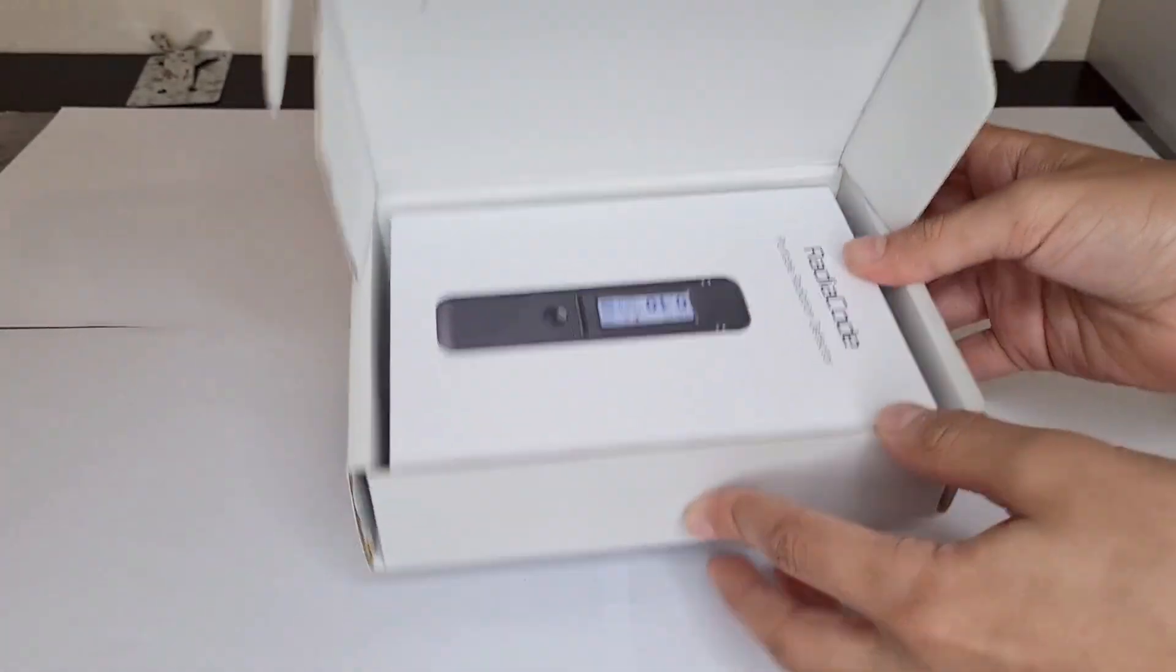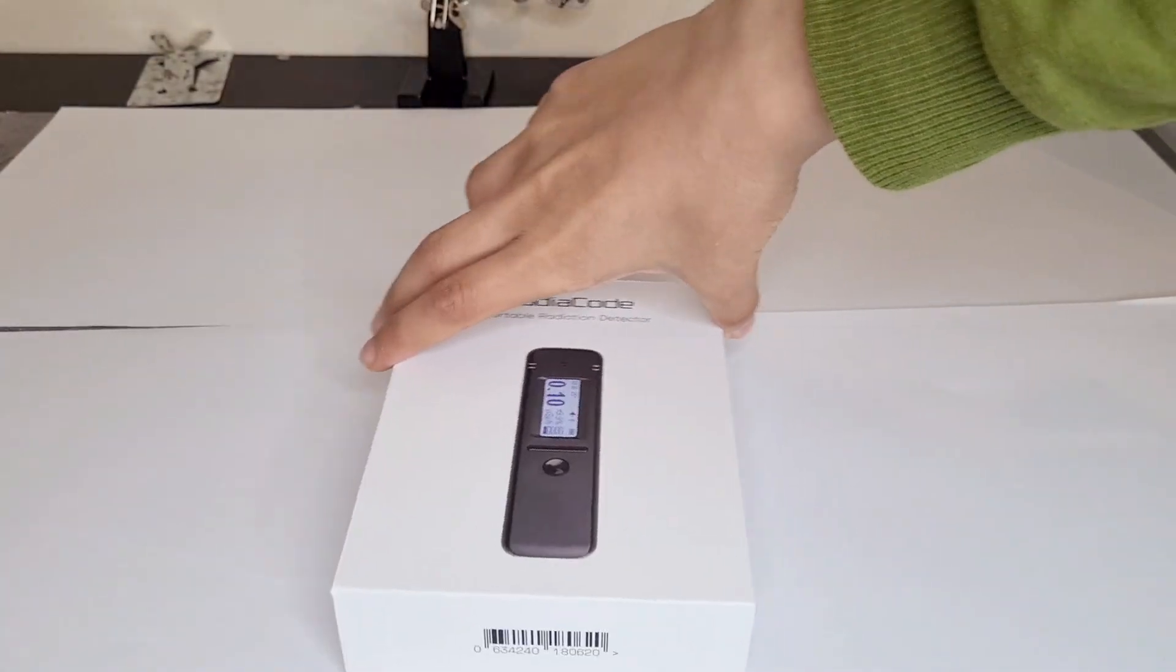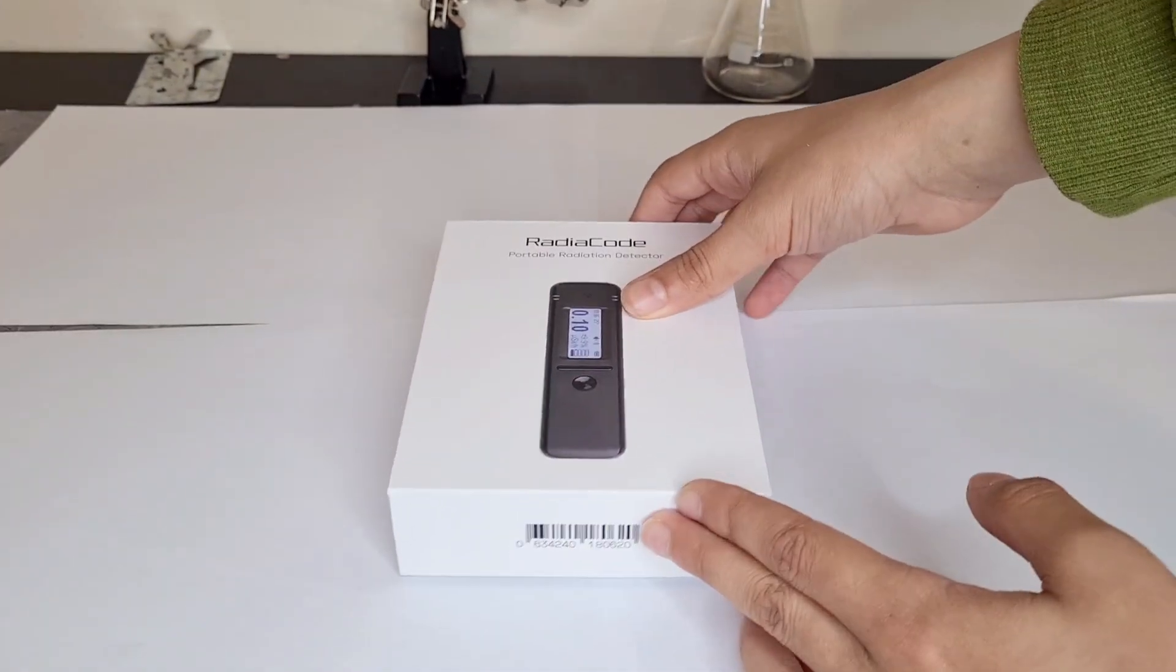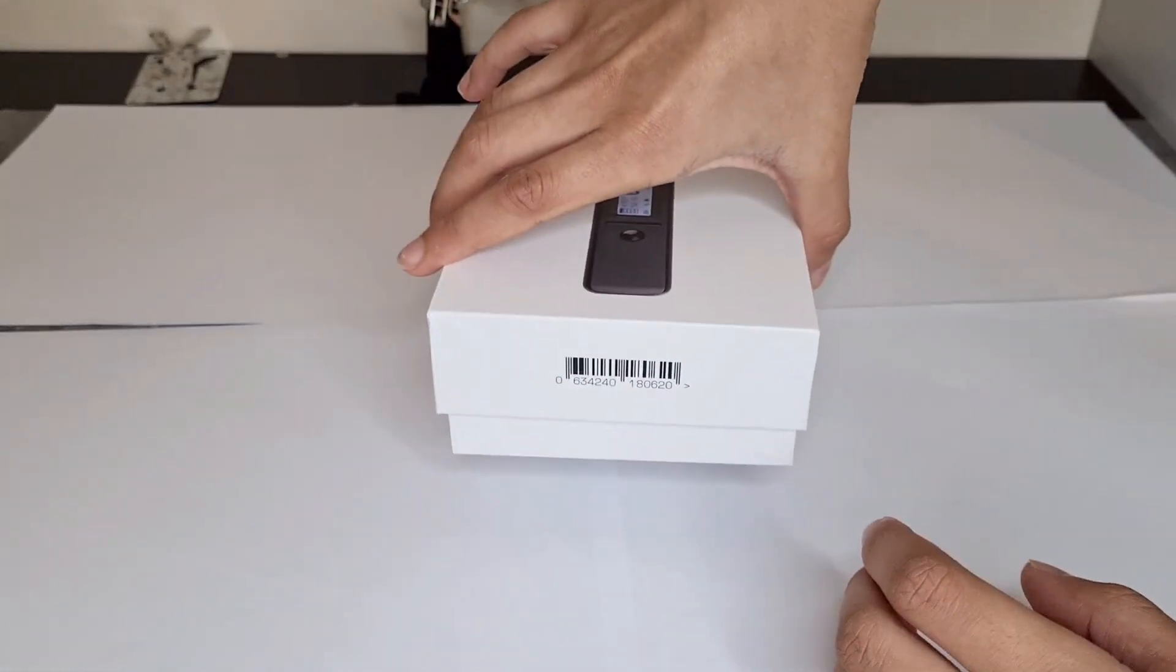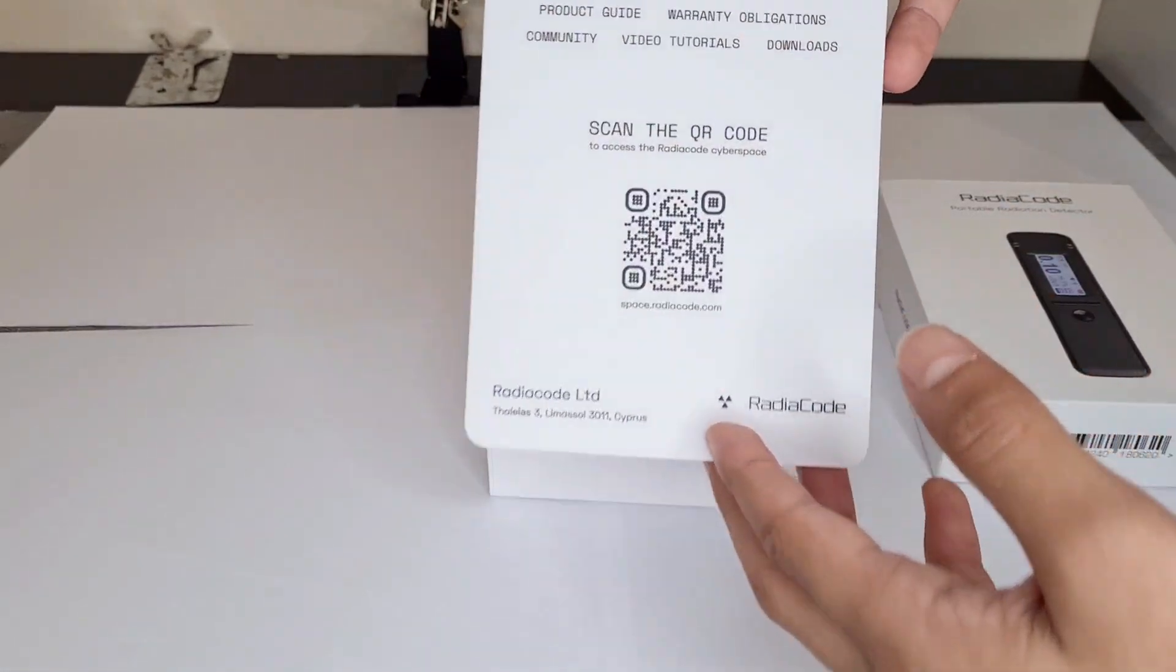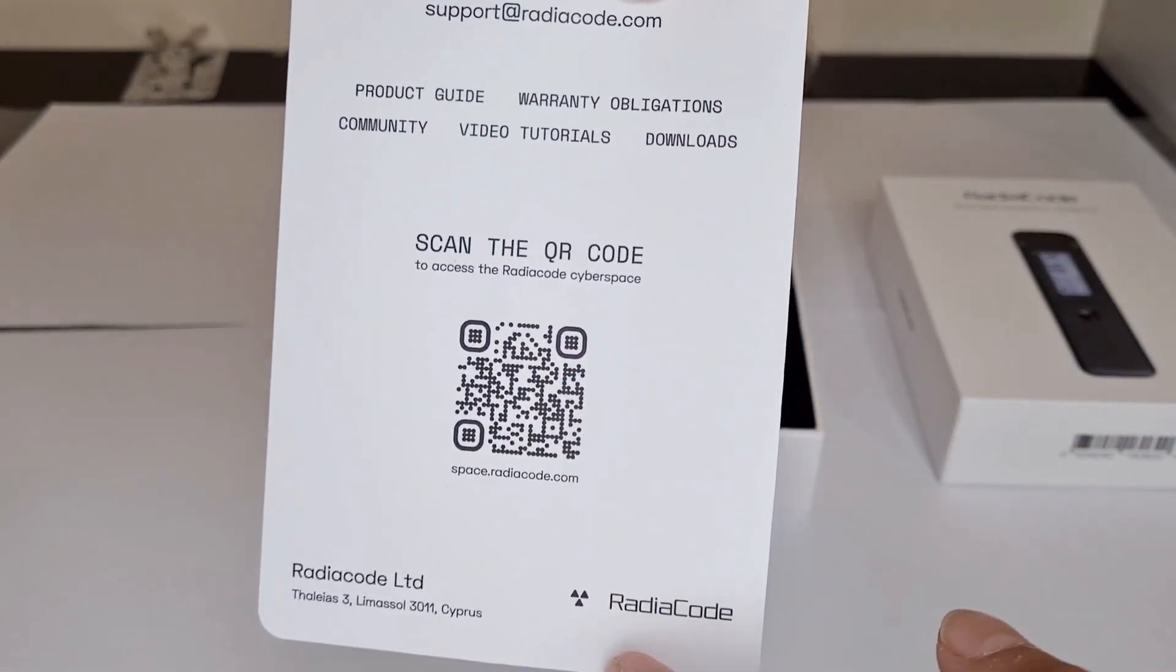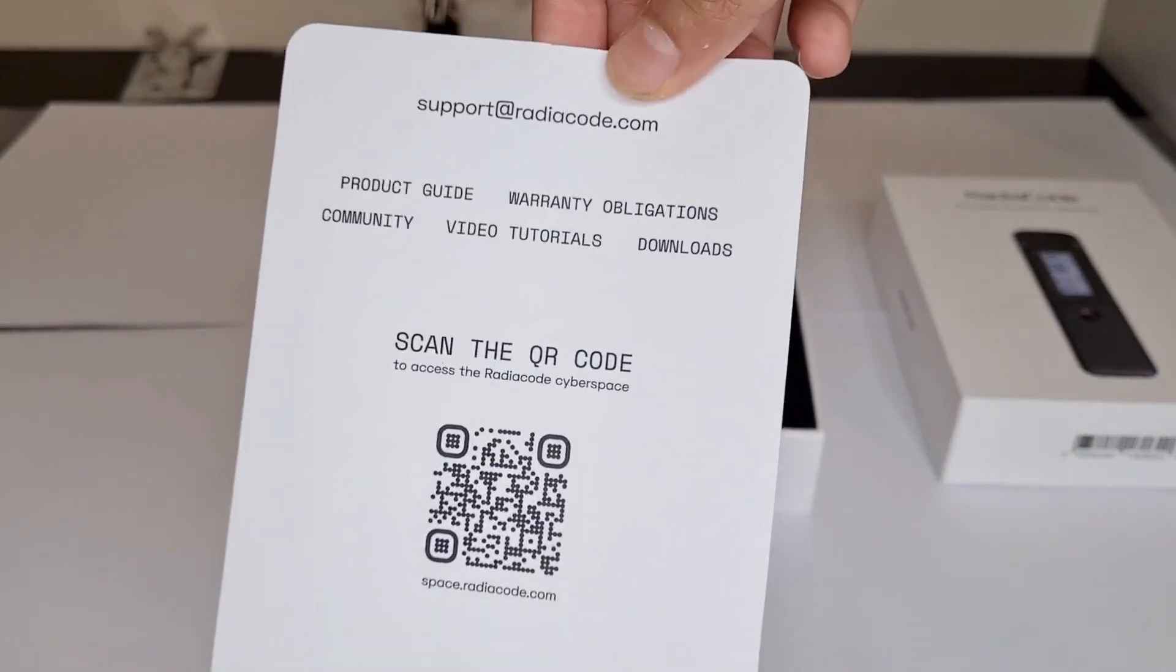And then you open it and get to its main box, RadioCode, which I think is very professional looking. I'm going to take this thing off. The first thing you get is this card where you can scan the QR code and it leads you to where you download the app and all that kind of stuff in the manual.